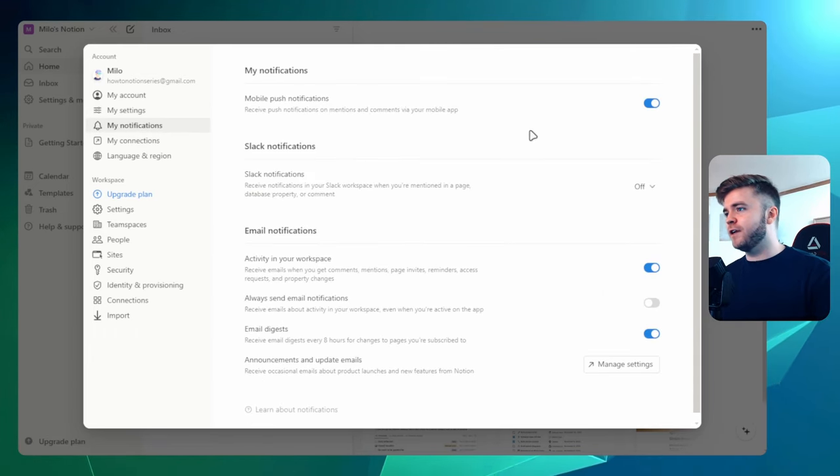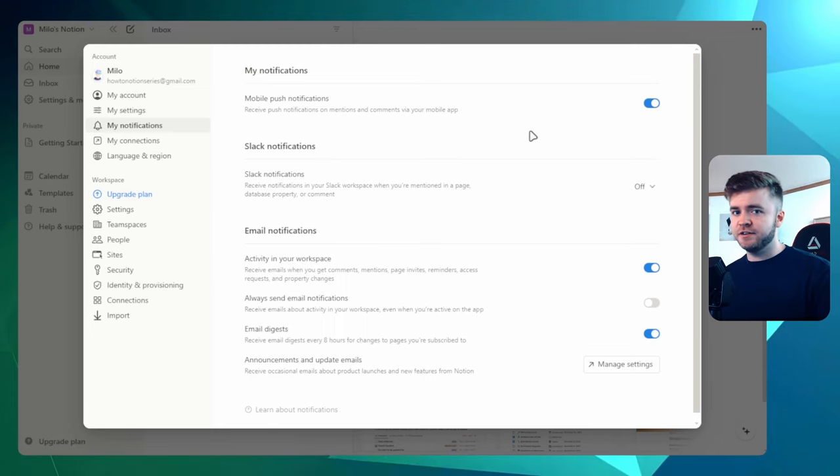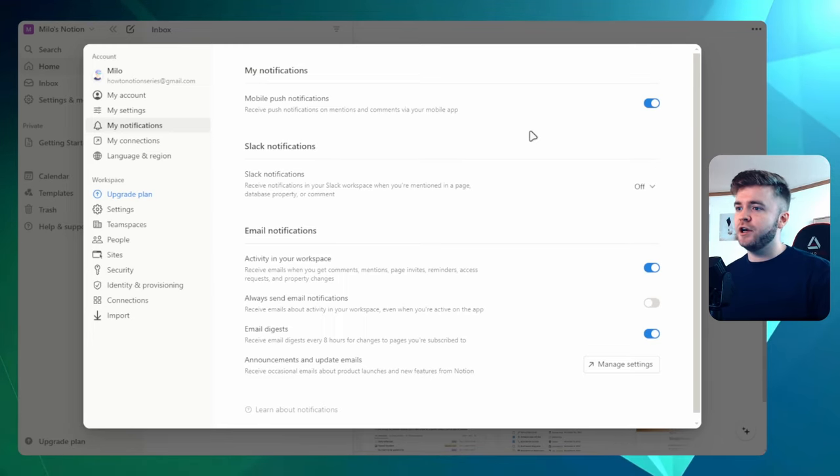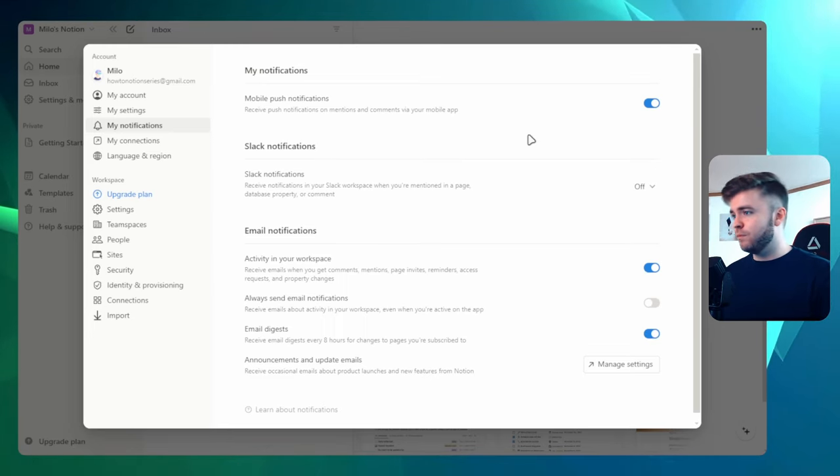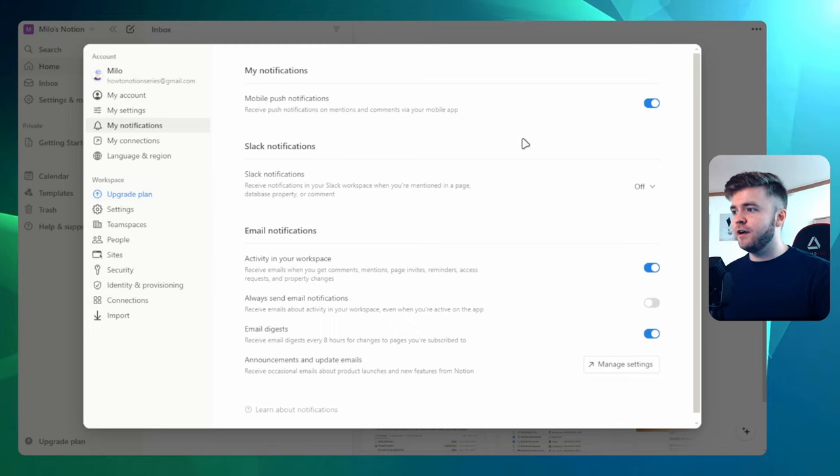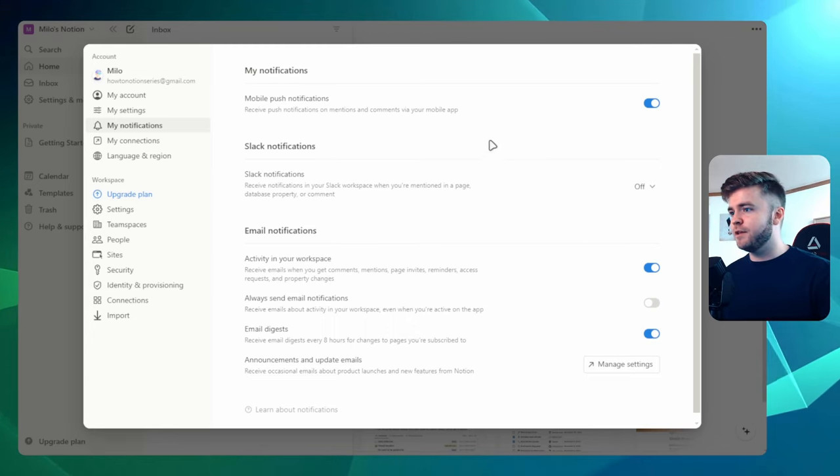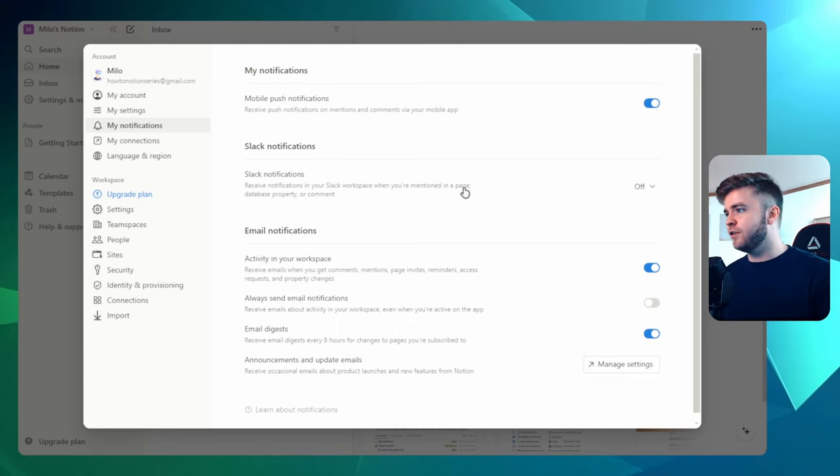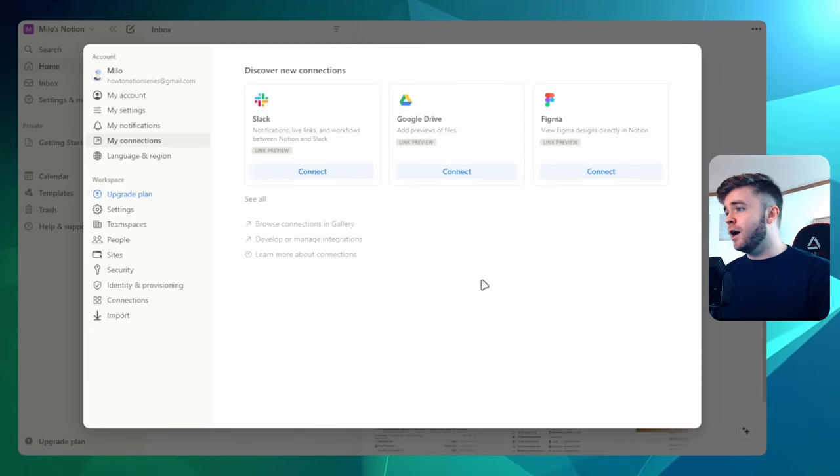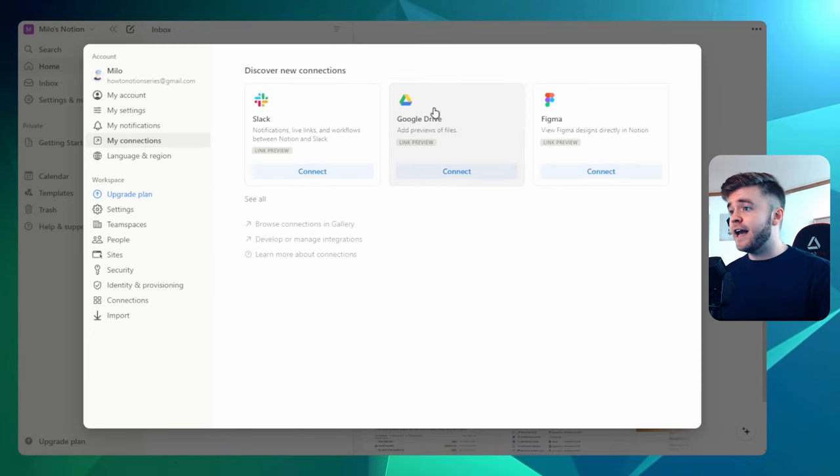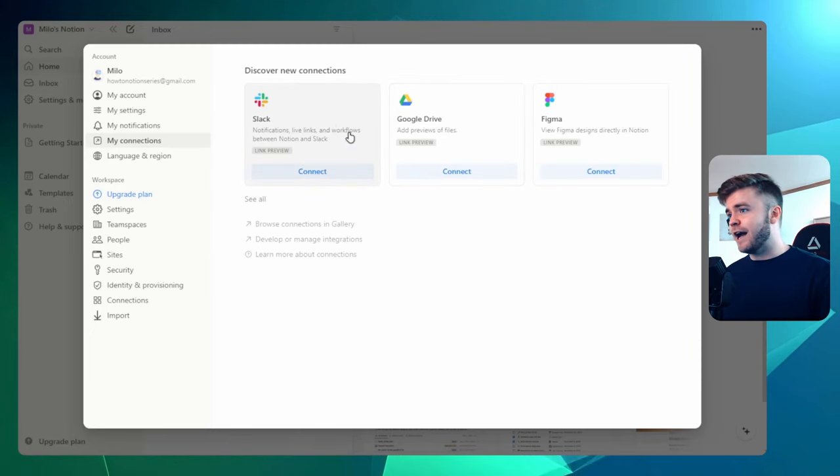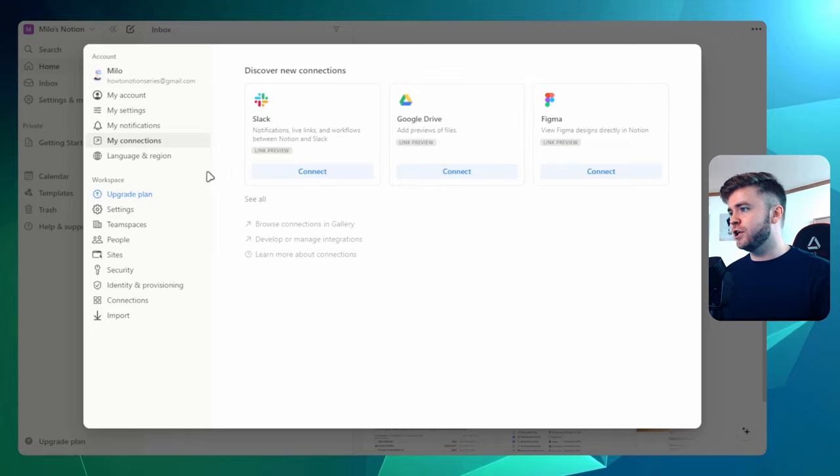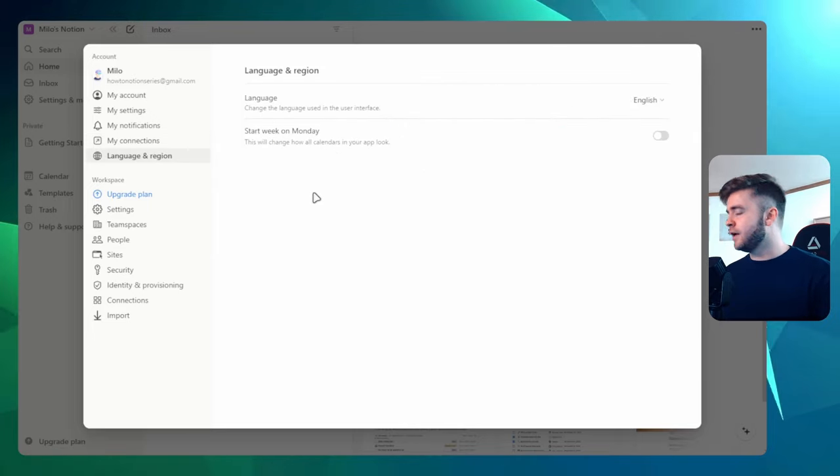If we come over to My Notifications, we can change the notifications that the Notion app will send us. This doesn't affect any of the browser settings, but if you do have the Notion app, then you can change these notifications. We can also connect any different kinds of apps like Slack and Google Drive to our Notion and then change our language settings.